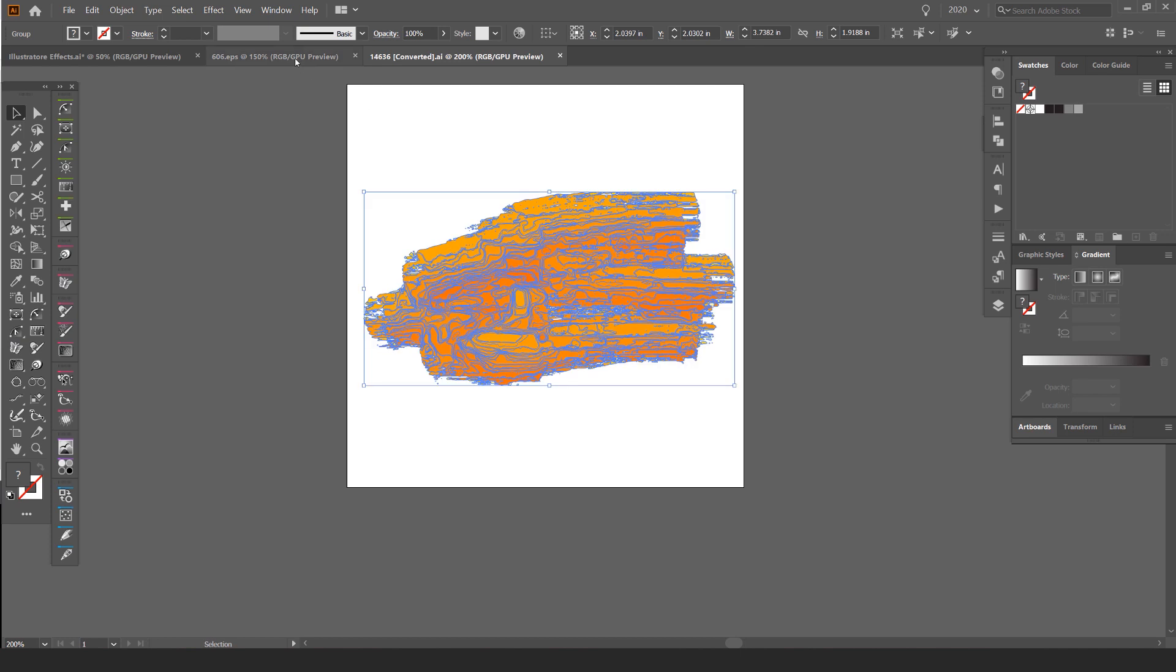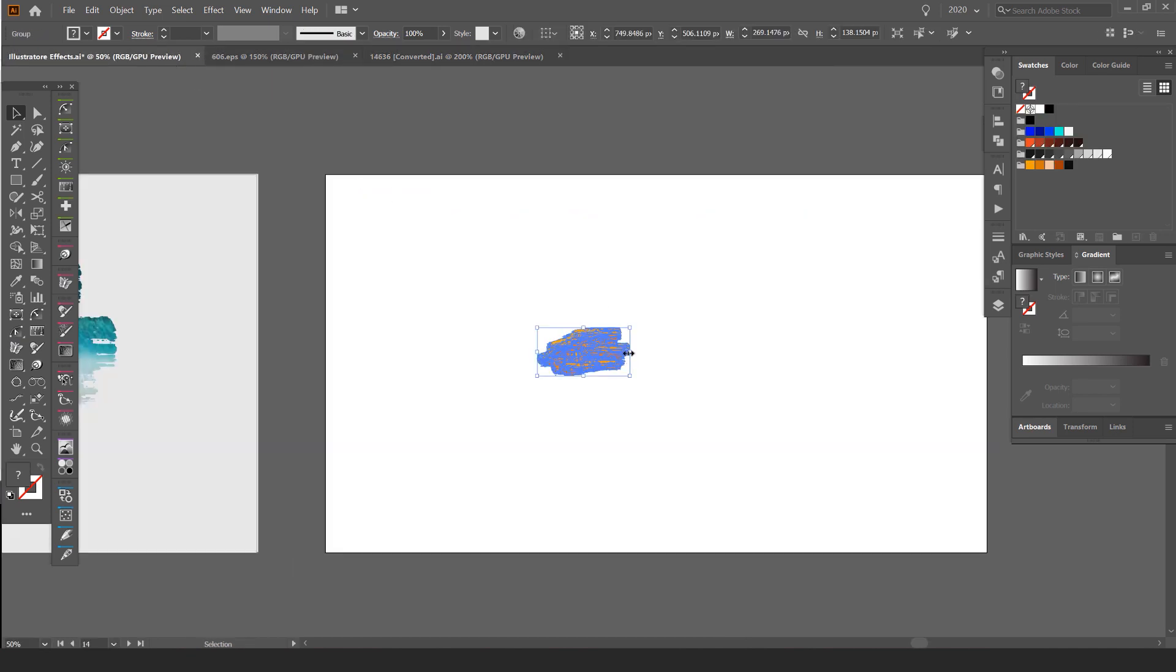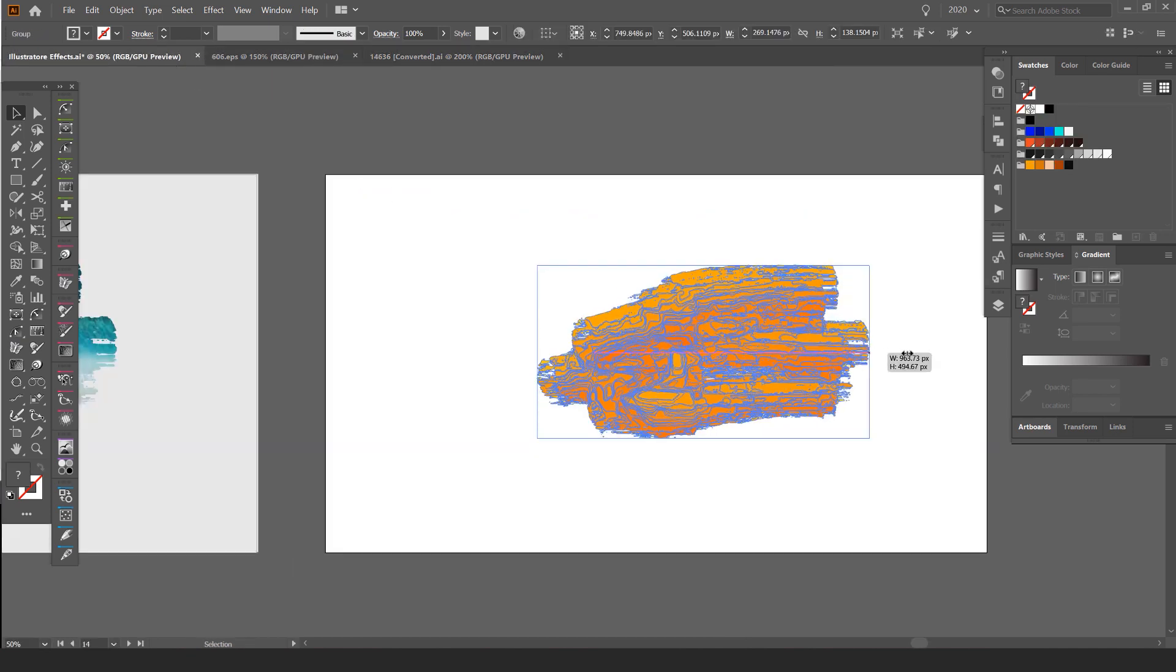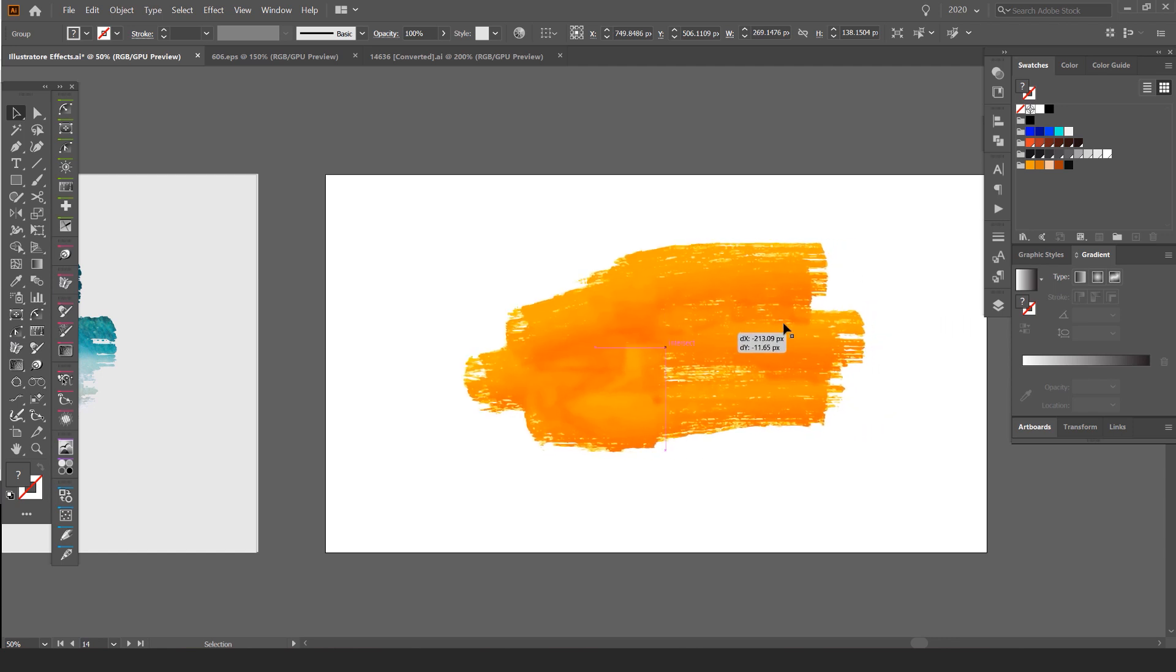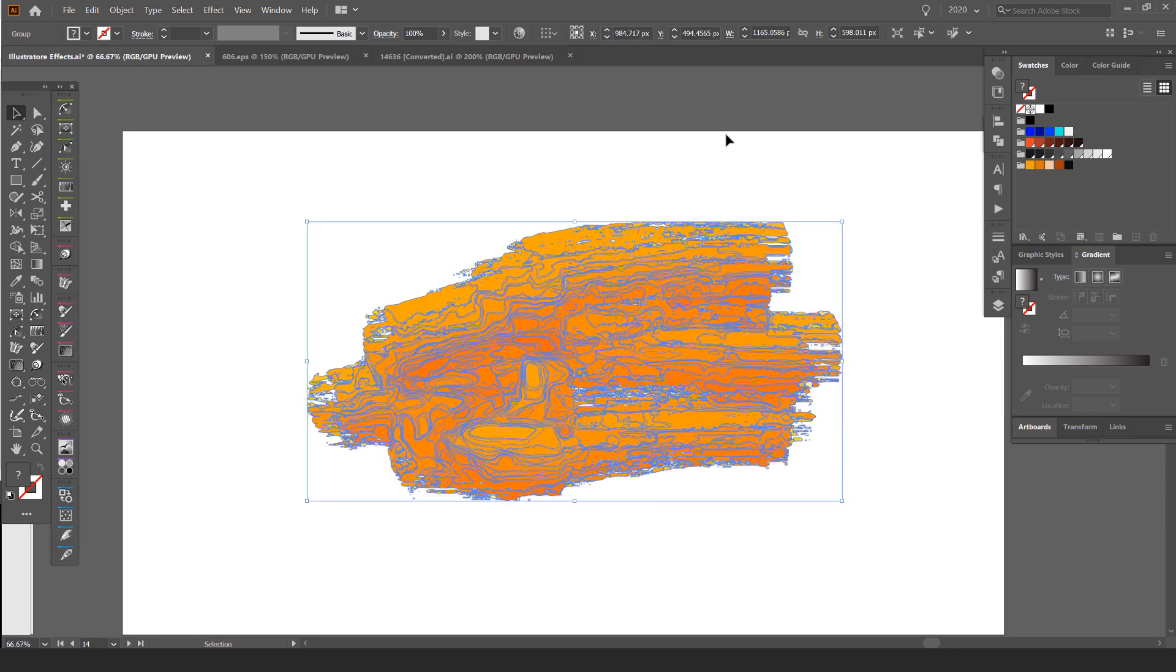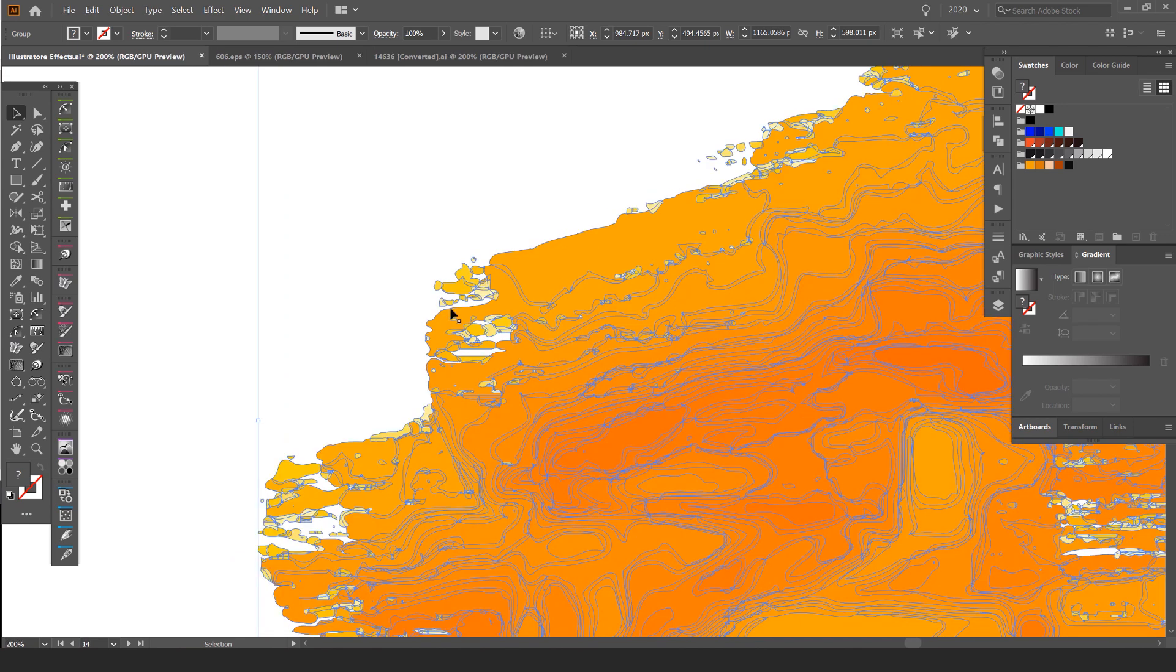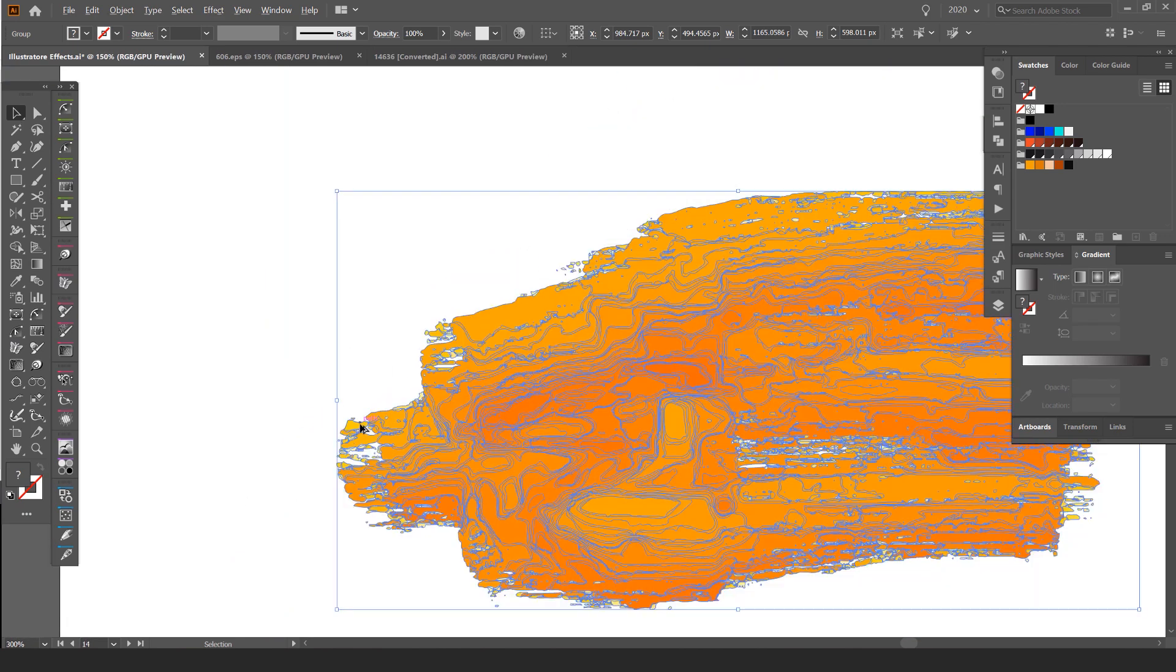I'm going to press Ctrl C, go to my file, press Ctrl V to paste it in. I'm going to scale it up and what I want to do is turn this into one shape because I just want the outside, the outline and that cool little detail.